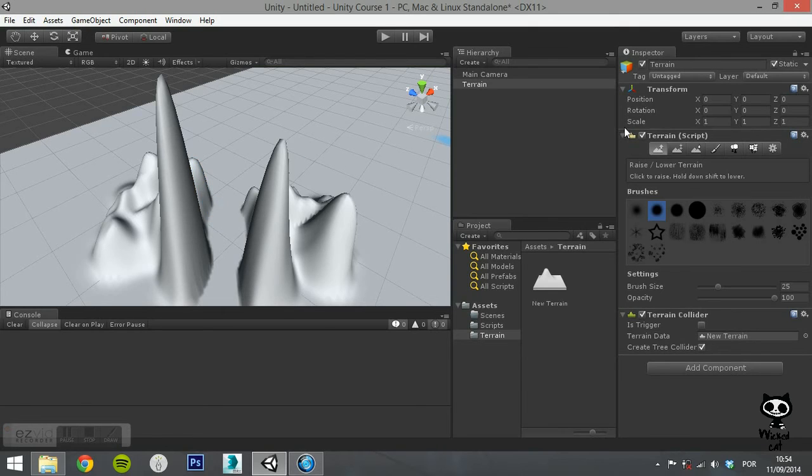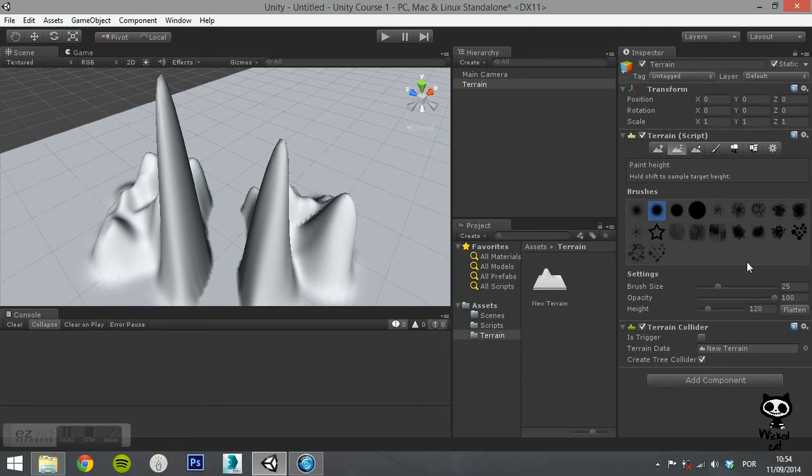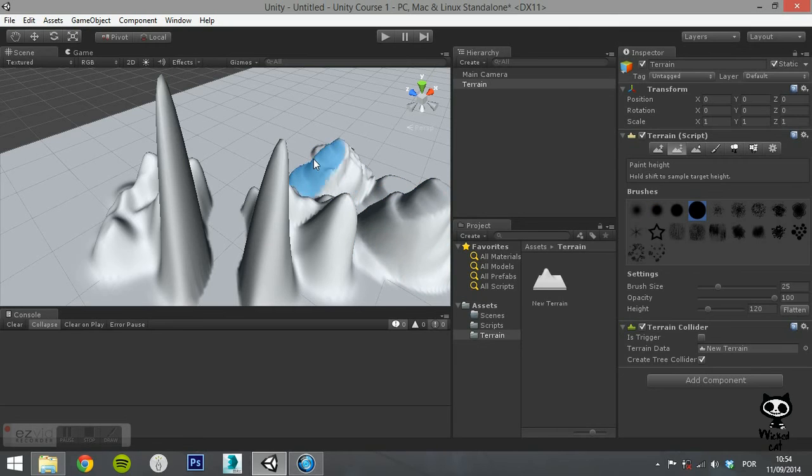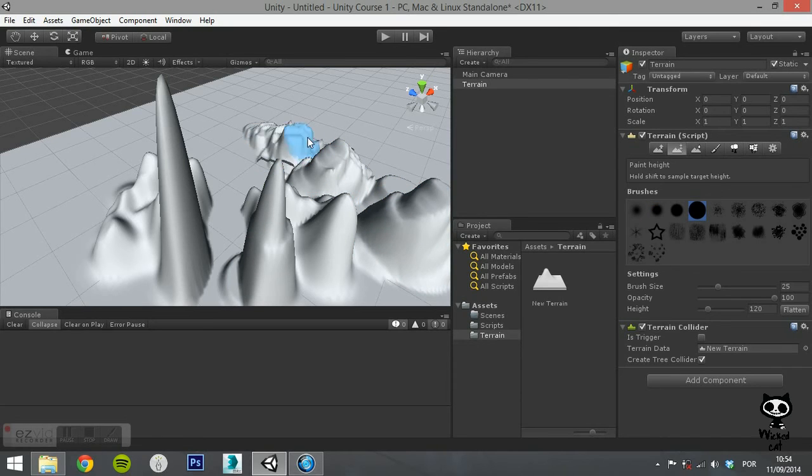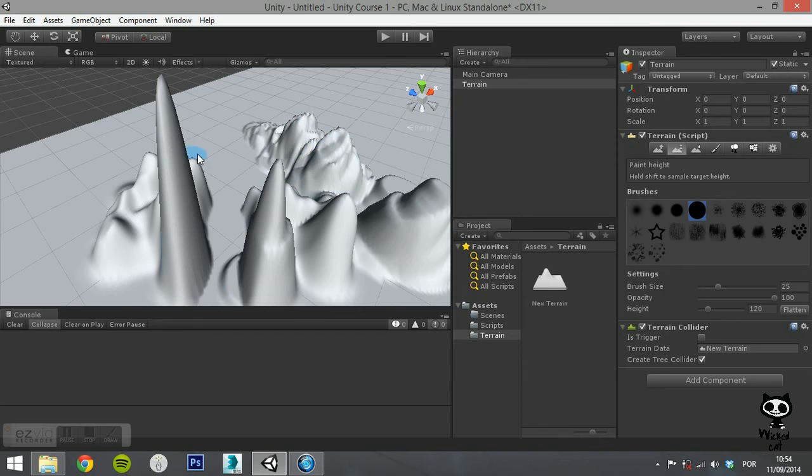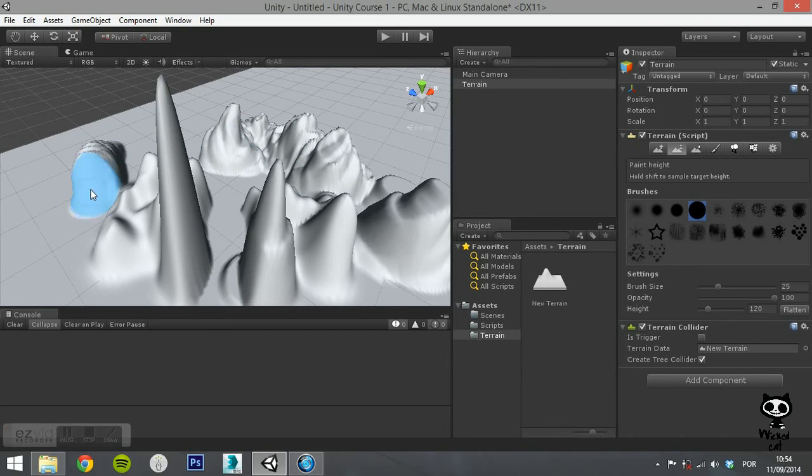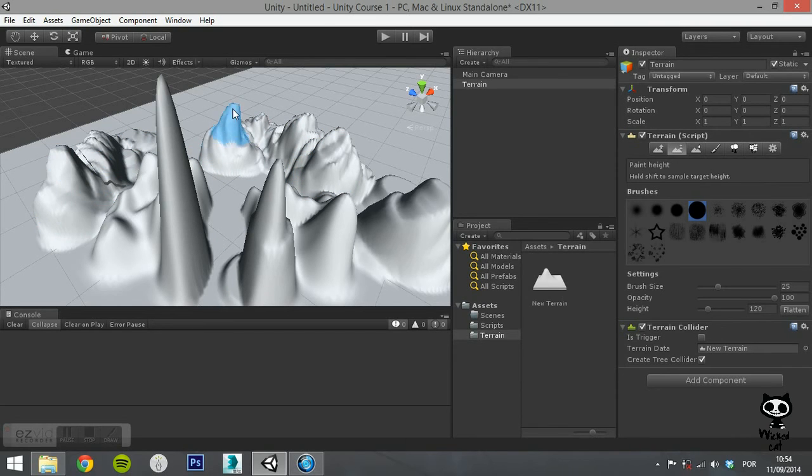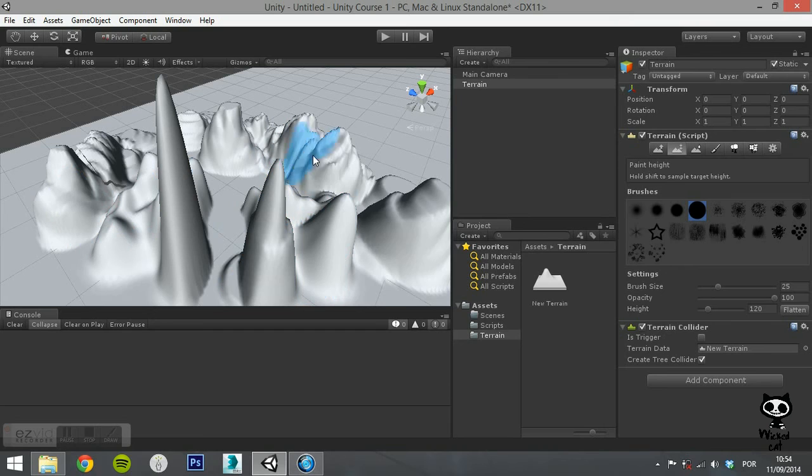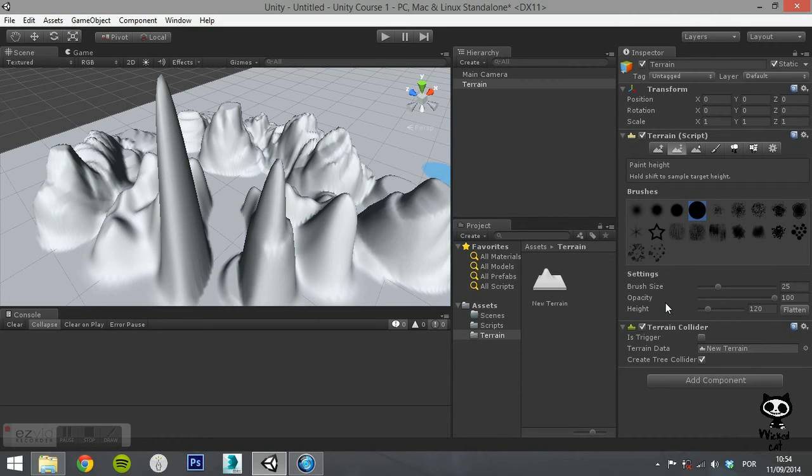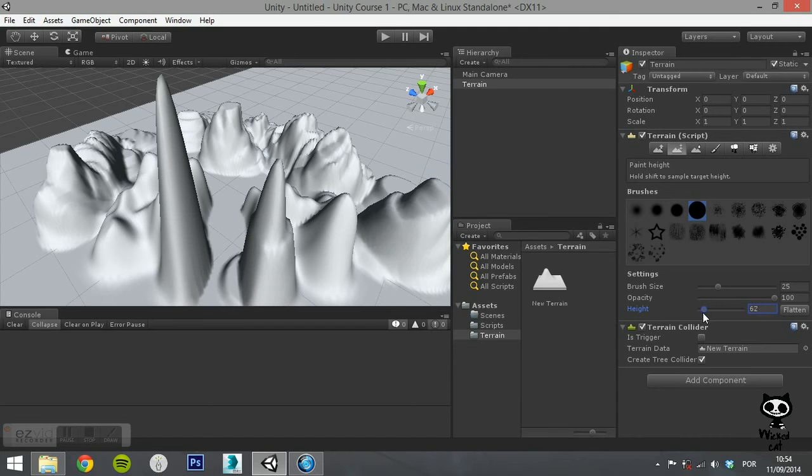The second tool on the Terrain Editor is Paint Height. This tool is used when you want to set a specific height to an area of the terrain. It works in a similar way to the Raise Lower Tool, but it has an additional property to set the target height. You can select the desired height by changing the value on the height parameter. The Flatten button next to the Height property will level the whole terrain to the chosen height.